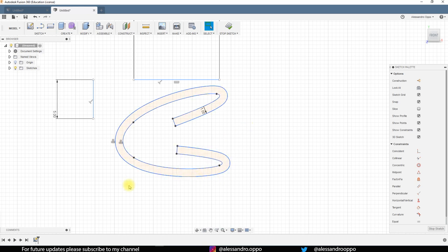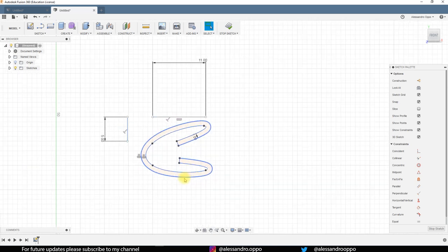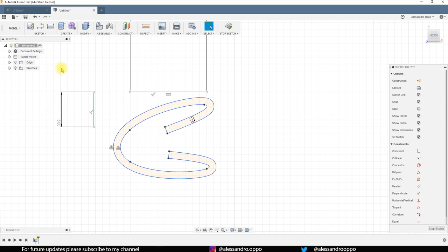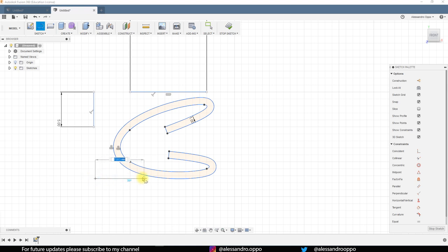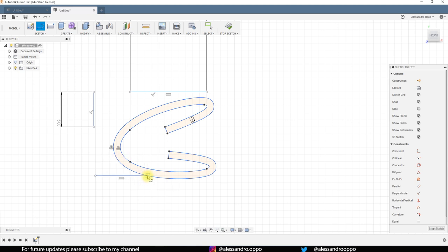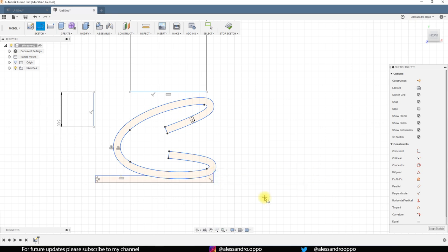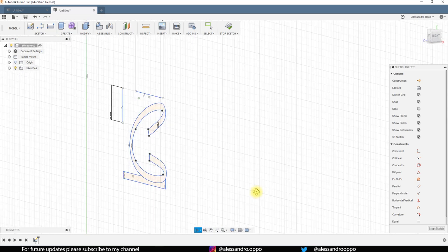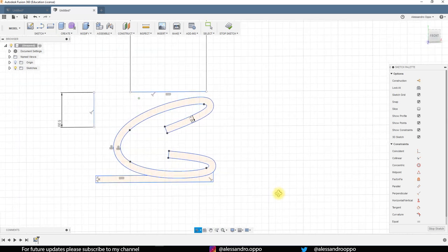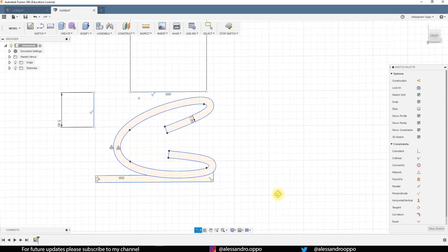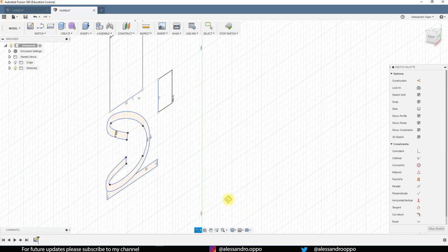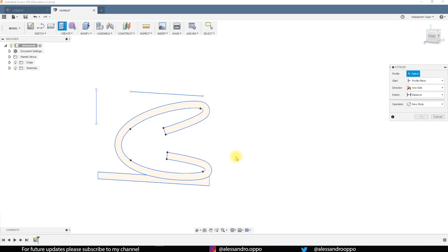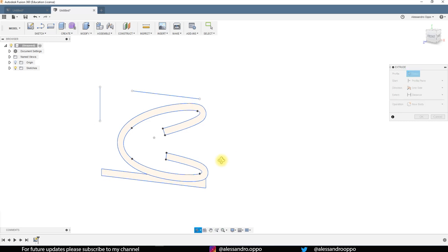Okay it's done. Now we have to draw a piece where the binding attachment can be put. For doing this you can just create a new sketch, like this and like this. I think it should work.